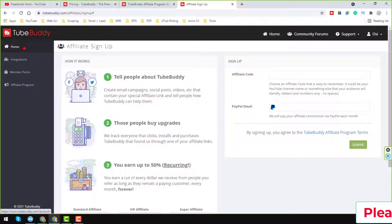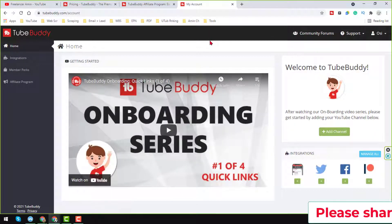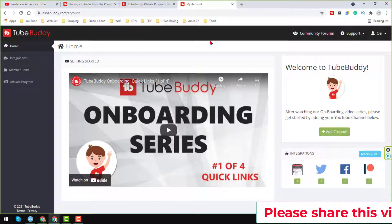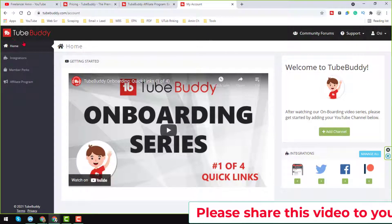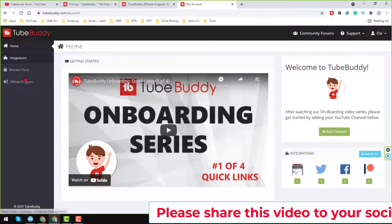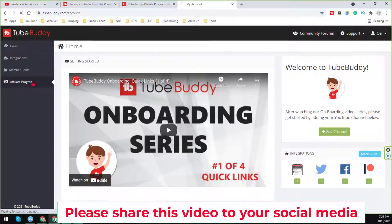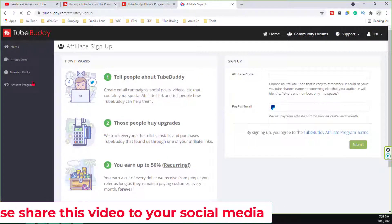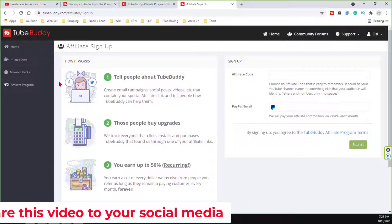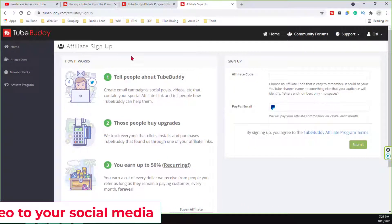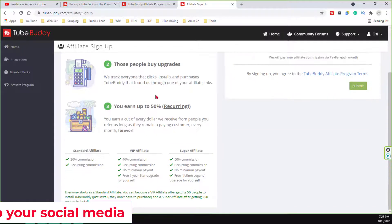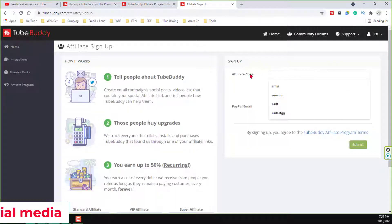On the TubeBuddy section, when you log into your TubeBuddy account, then on the left side of your TubeBuddy account, you will find the affiliate program. Just click on here the affiliate program and on the affiliate program side, you will find everything here.